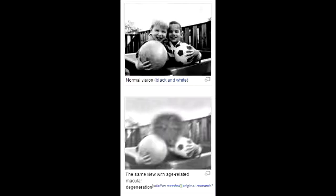What is wet exudative age-related macular degeneration? Wet exudative AMD is characterized by rapid loss of vision due to bleeding secondary to choroidal neovascularization.